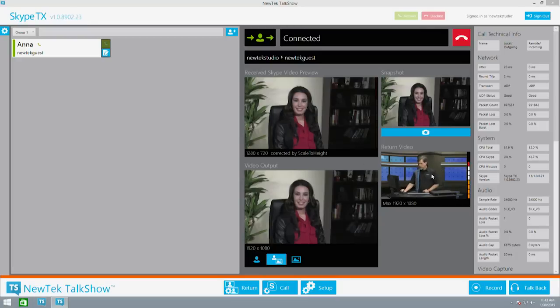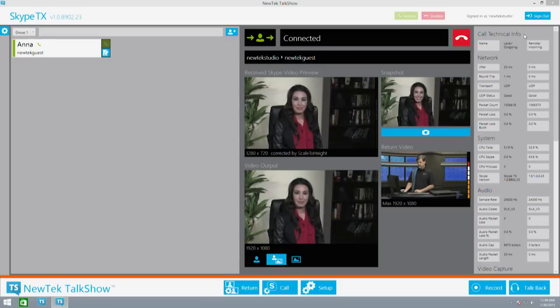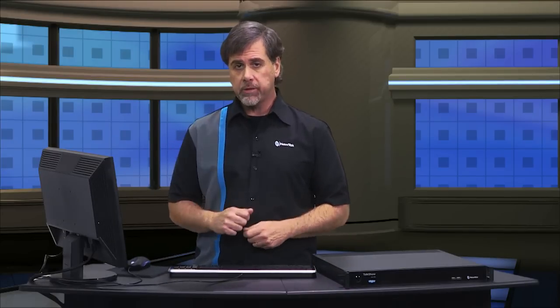Here you have the return video being sent back to the caller. A big advantage of Talk Show is that you can easily send return video back to the caller through the SDI video input so the caller can watch the program video in the Skype display. In this area you see technical information about the call, which helps to assist in troubleshooting any issues that may affect call quality. Using Talk Show on both ends of the call lets you not only output but also input high quality SDI video and audio on the caller side.